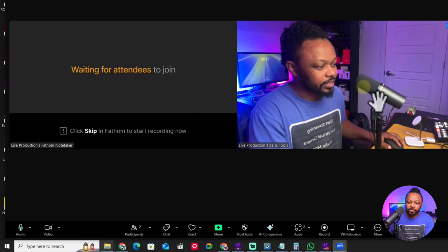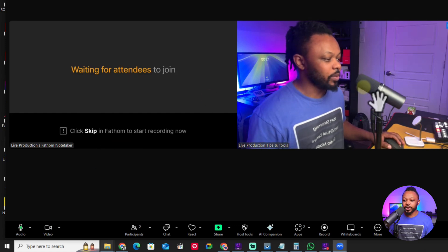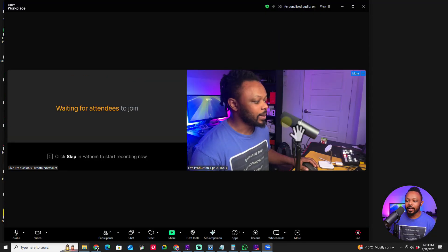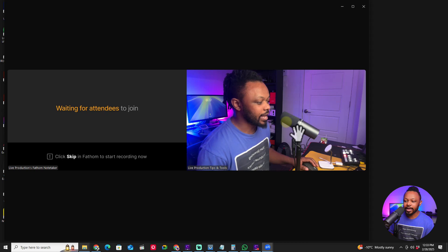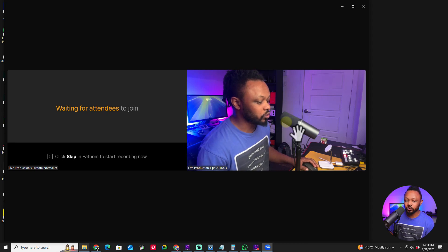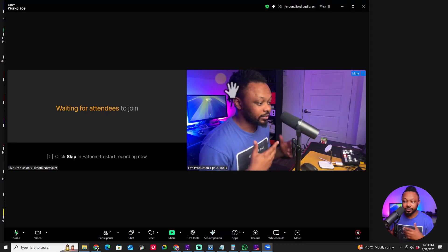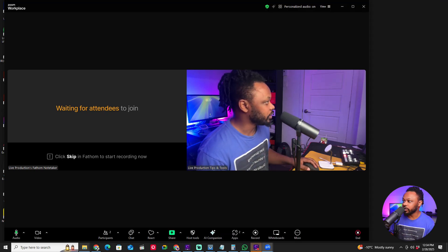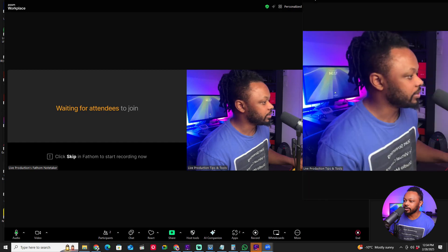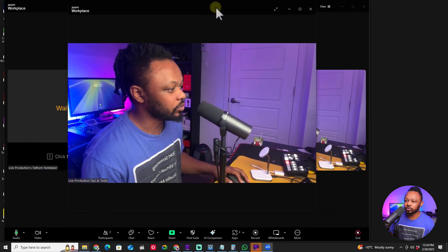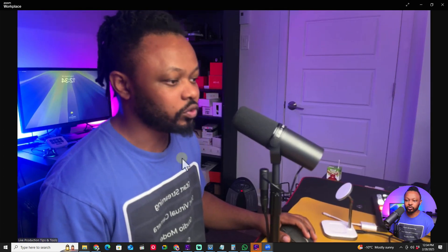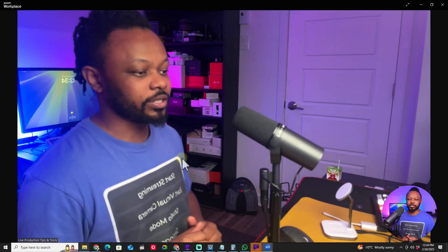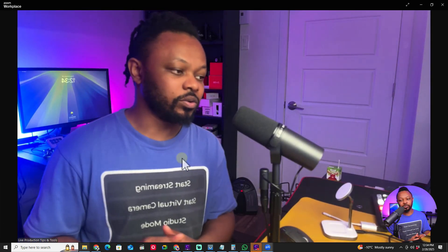And as you can see, we have my image connected to Zoom. It's my phone and it's looking really good. Now I can bring in my full screen preview of Zoom and as you can see, this is what it looks like.